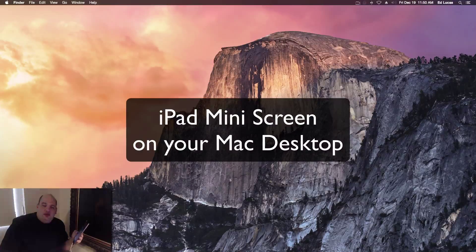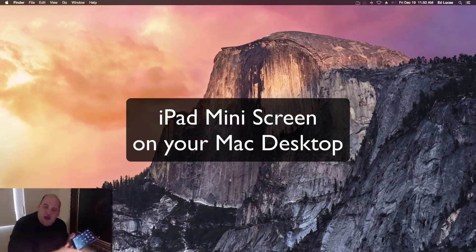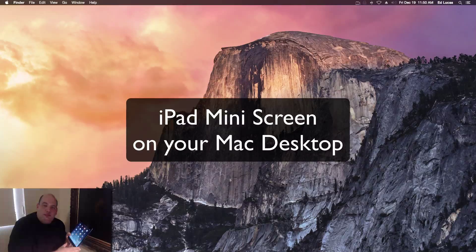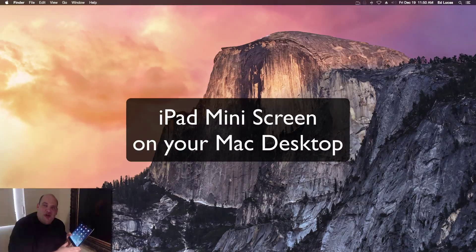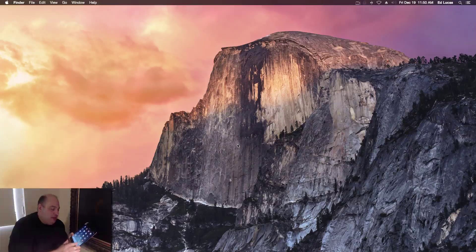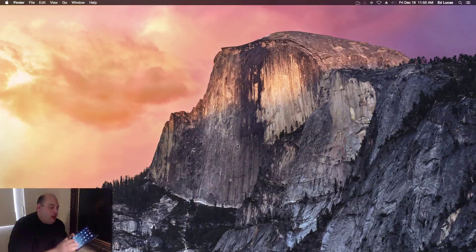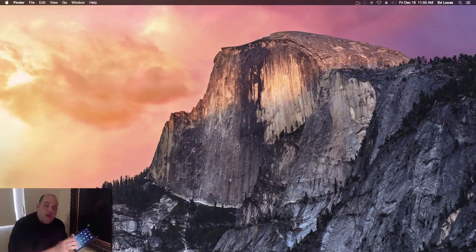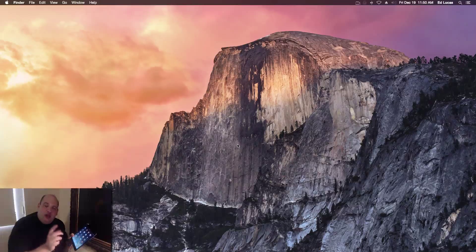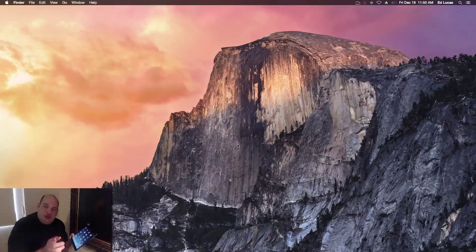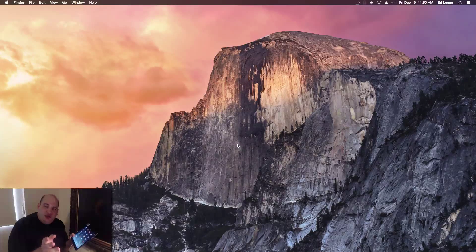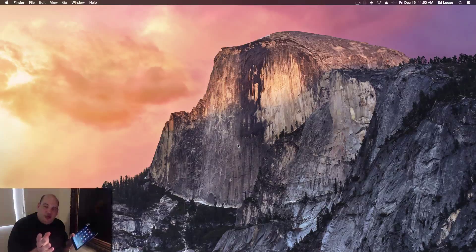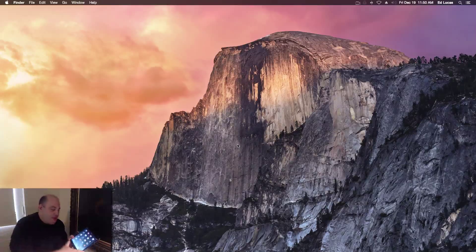Hey, what's going on? This is Ed and I got a pretty cool little tip I wanted to share regarding my iPad mini. I just discovered that you can view your mini on your computer screen or maybe on a projector if you're in front of a large group, but I think it's really cool.